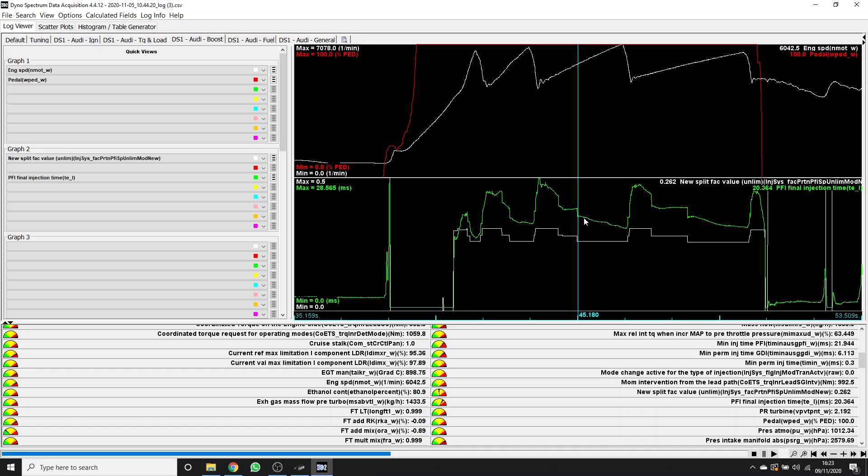Anyone that's tuned port injector cars will know that 20 milliseconds is 100% injector duty cycle at this point. So basically we're running these port injectors wide open. You can see at lower RPM we're using quite generous injector times because basically we want these port injectors to be taking the strain. We found that if we didn't on Stage 2, then the high pressure fuel pump would tend to crash.